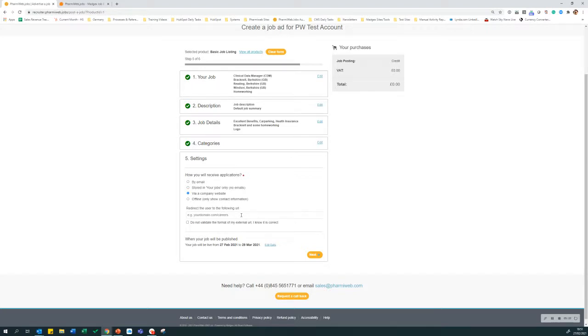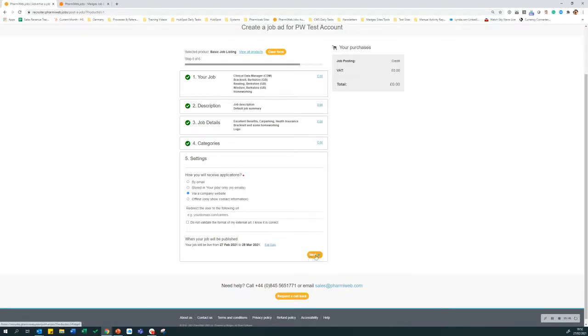Finally, you have the job publish date. It defaults to 30 days. If you want to change the expiry date, click edit date. Once you have finished, click on next.